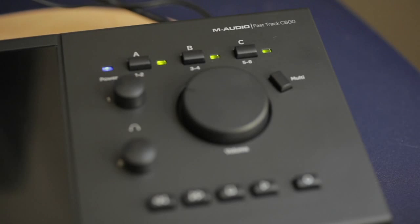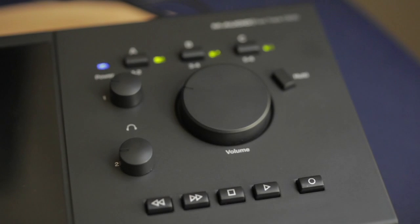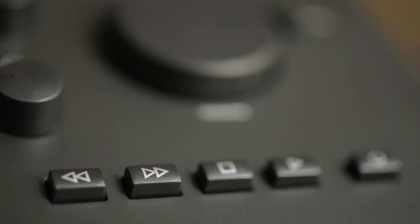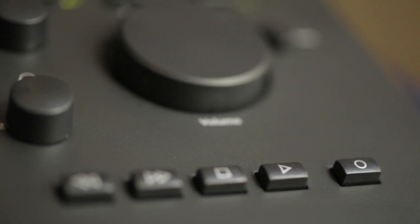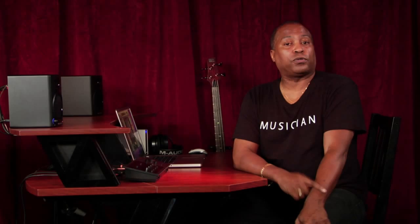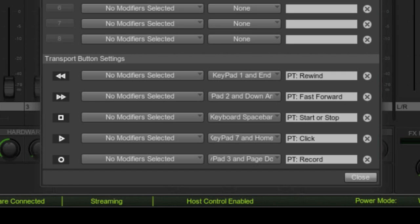In addition to the multi-button, the FastTrack C600 has a set of assignable transport controls. By default they're set up to perform typical transport functions with Pro Tools MP and Pro Tools SC software. You can also download preset templates for other popular music creation applications, and using the same method to program the multi-button, you can reassign the transport controls to any function that has a keyboard shortcut.